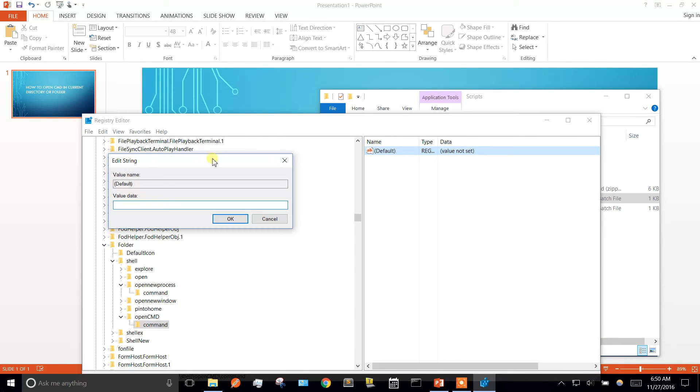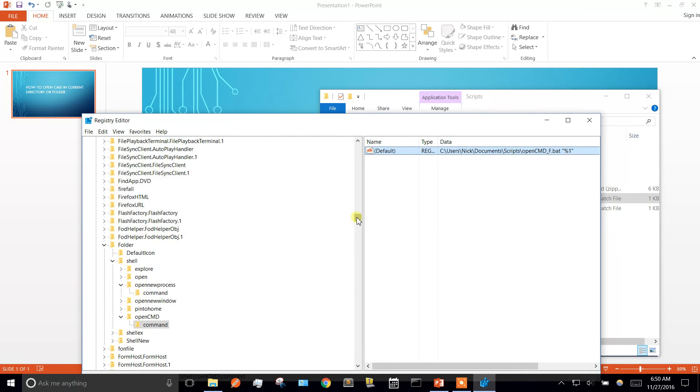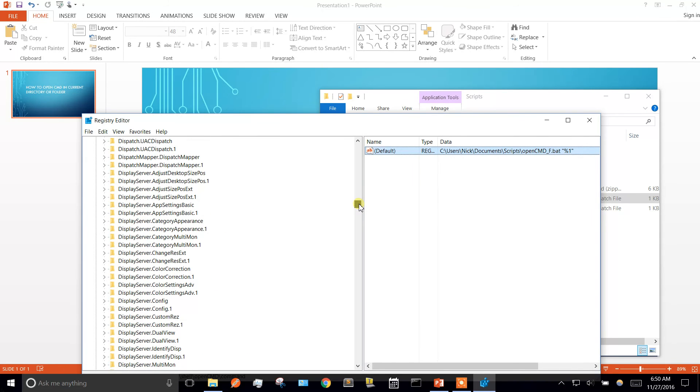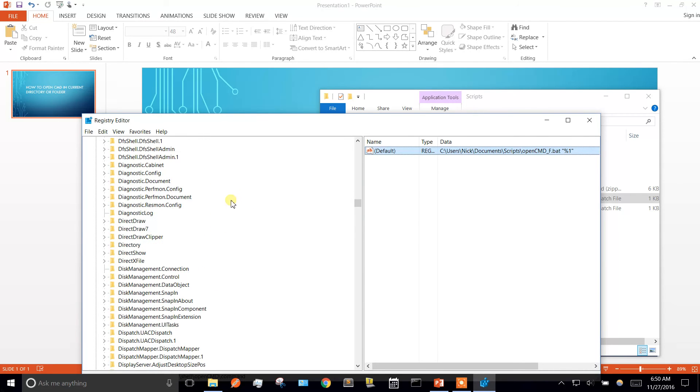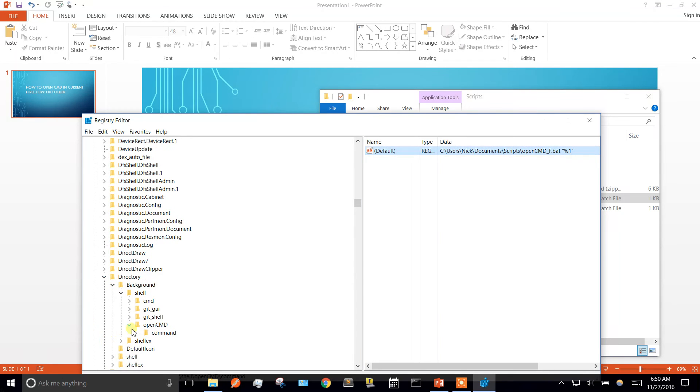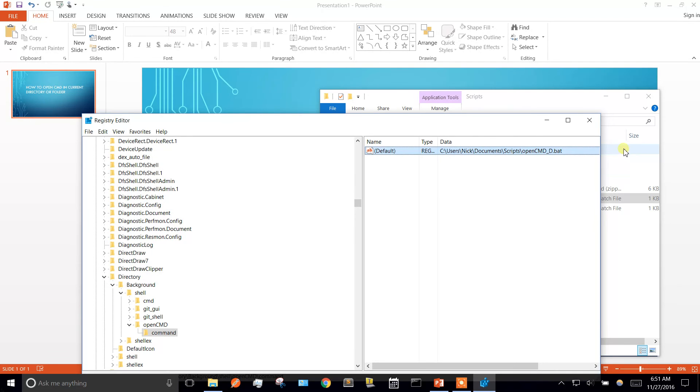And we're going to edit the value in command. And this one will be opencmd underscore f. And then this one, pass a value. And I just remembered I messed up on the directory. So we got to go back real quick. This one we're not passing a value, so get rid of that.